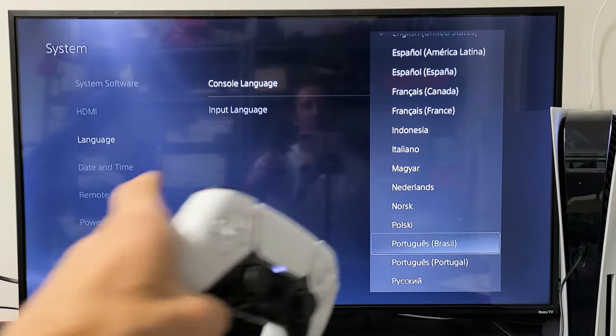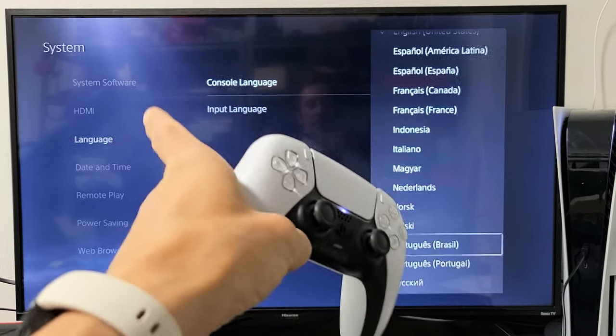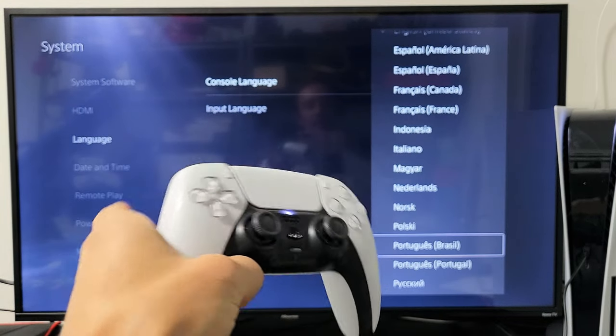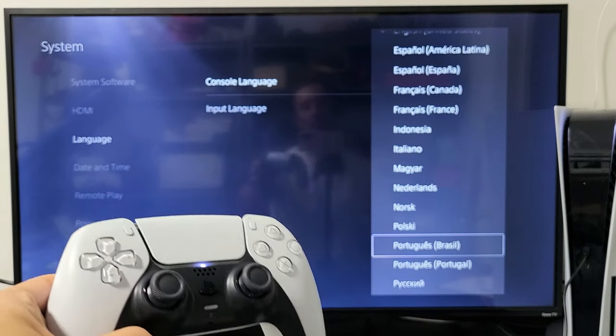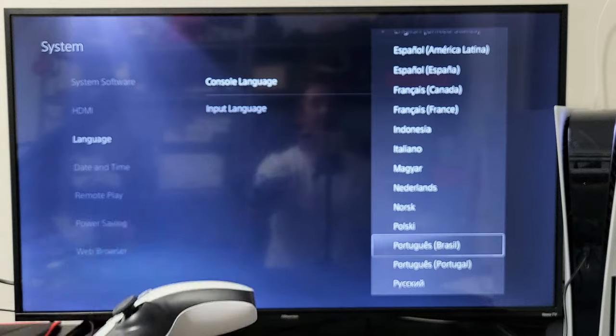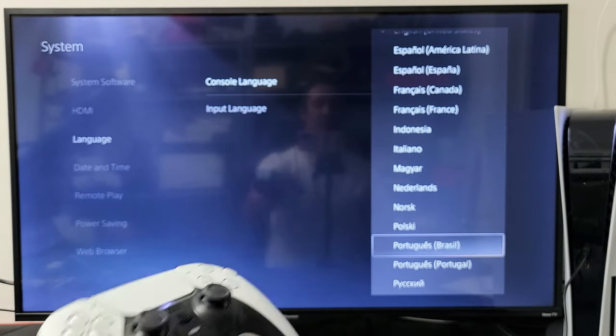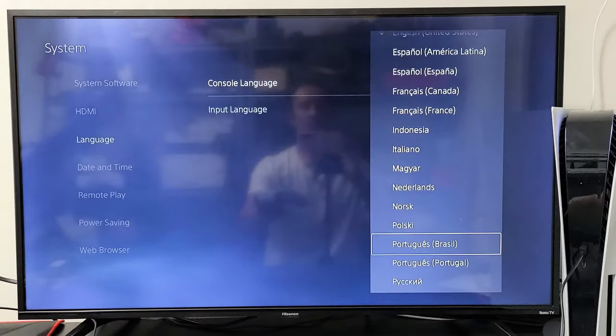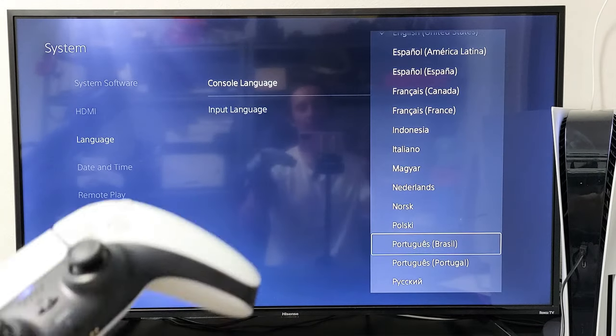I'm going to show you how to change the language on your PS5, the console language. I'm also going to show you how to change it back to English if you're stuck in a different language. So very simple.